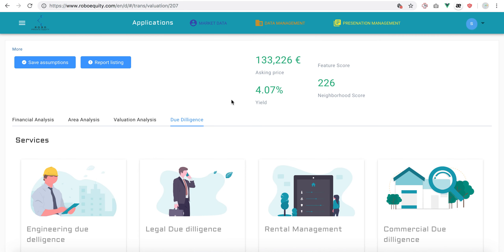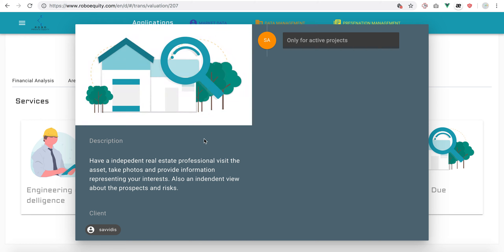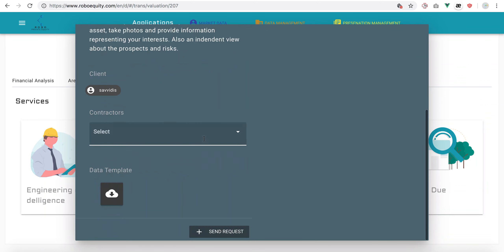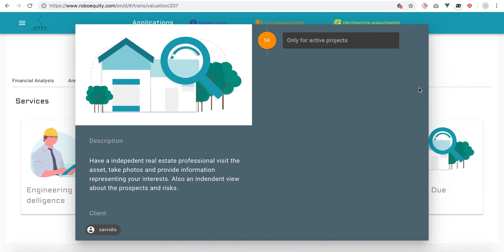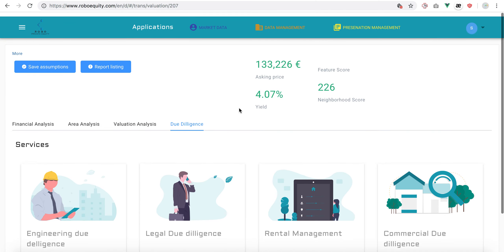Lastly, if we want to do due diligence or perform actual services for this asset, we can ask for somebody to go look at the asset and provide us with data.